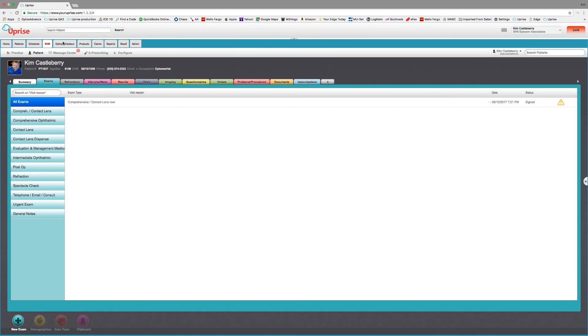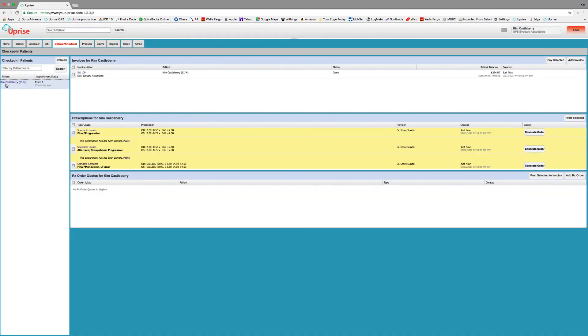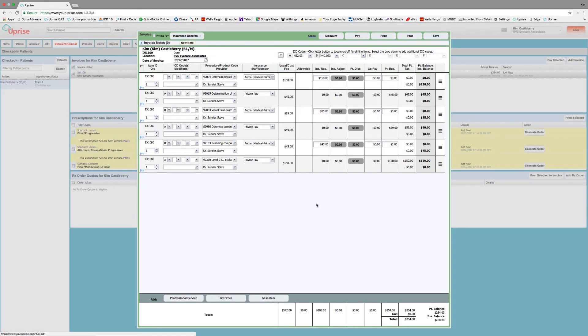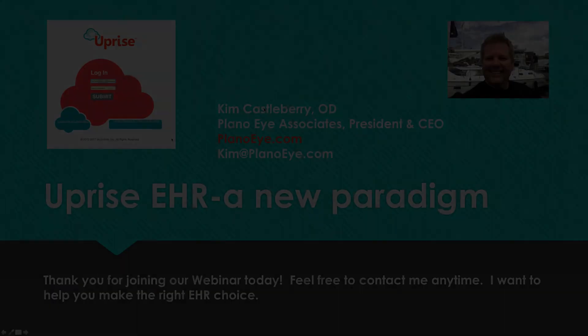Now let's go over to Optical Checkout and see what it looks like over here. So the patient's gone to Optical or they're going to Checkout. You can go ahead and pull up your invoice here. And you can see that everything has come over from the EHR. We've got all of our CPT codes paired with the correct ICD code and being billed to the correct entity, the insurance or the patient. All we have to do is simply pay and post it, and the claim is finished.